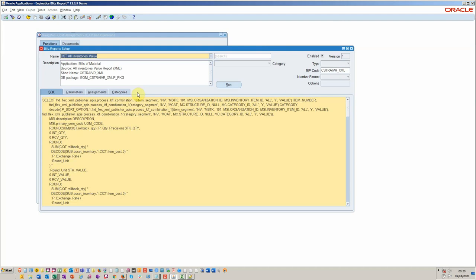So just to recap what we've done: step one is obviously you need to install blitz reports. Step two is we've imported the standard BI publisher report. Step three we've tested it, made sure it runs okay.